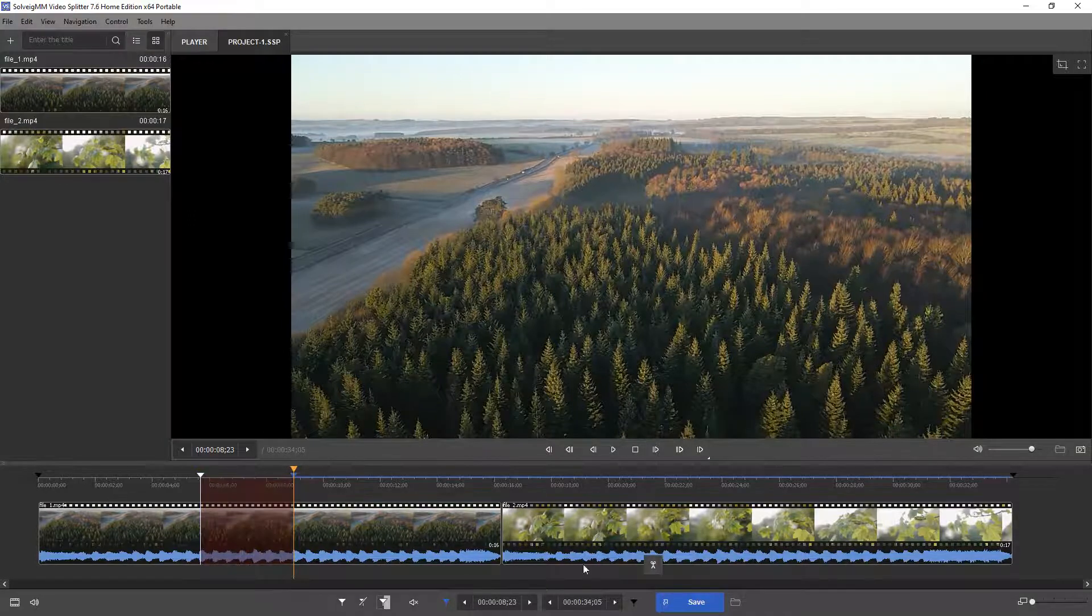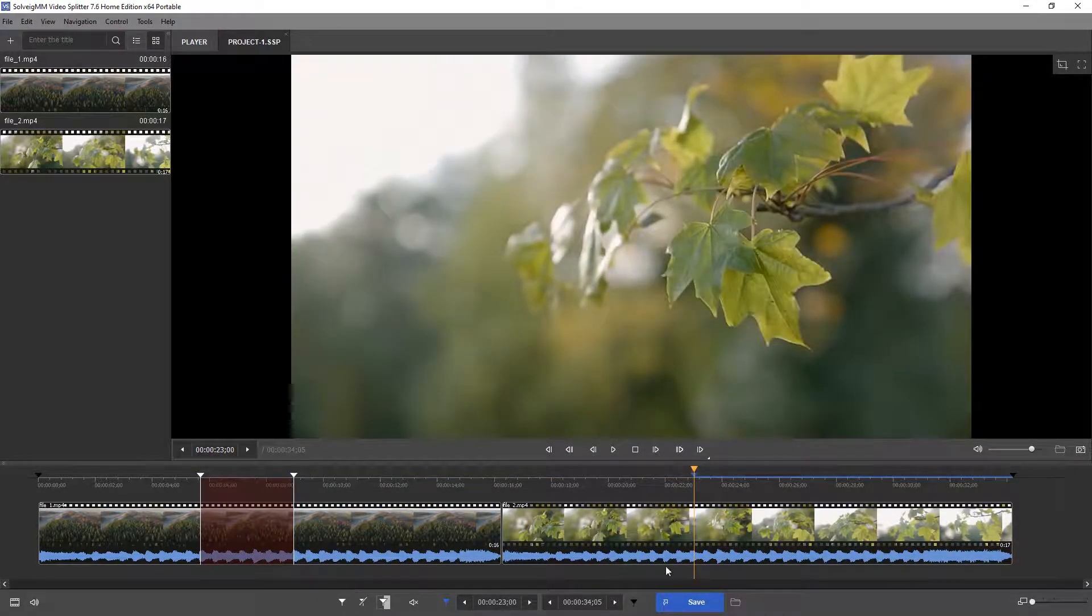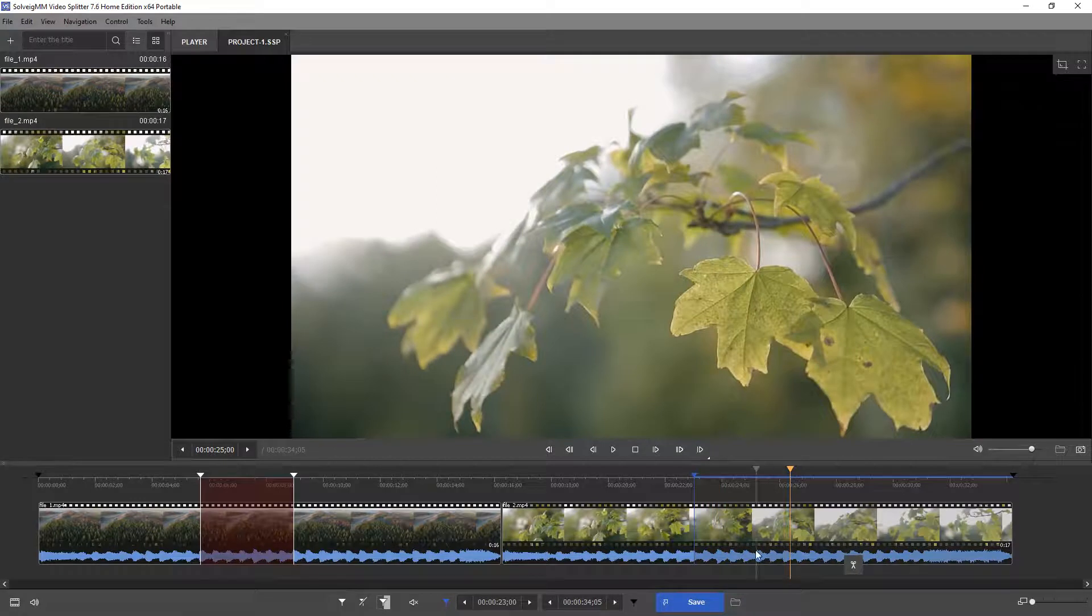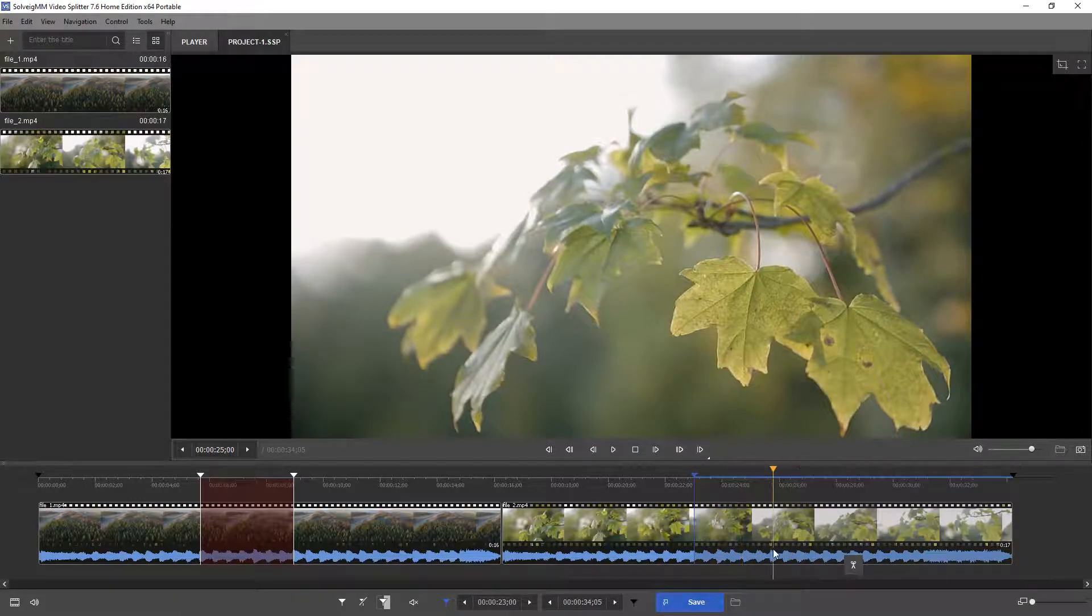Choose intervals to be removed with the mouse cursor between start and end markers, then click the scissors button under the interval. Do it with all unnecessary fragments.